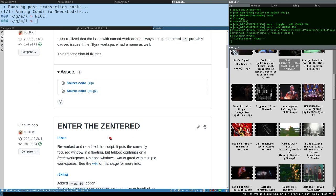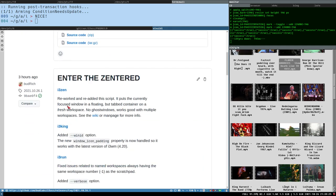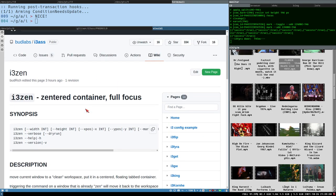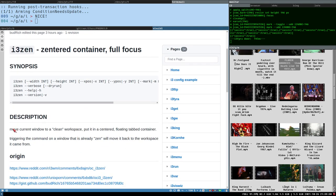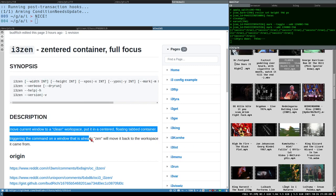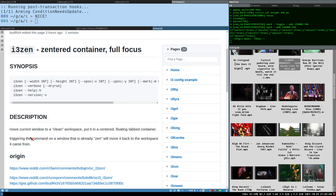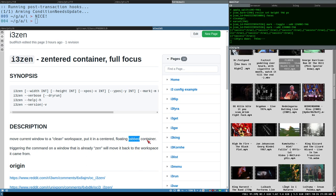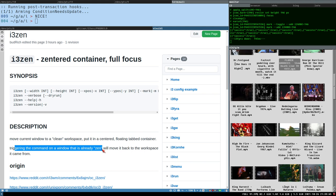Let me tell you the story here. It's now part of i3S. So if we open the wiki page for it, it's a very short description, very easy to understand how this works. If you trigger i3SEN, it will move the current window to a clean workspace, but put it in a centered floating tabbed container.